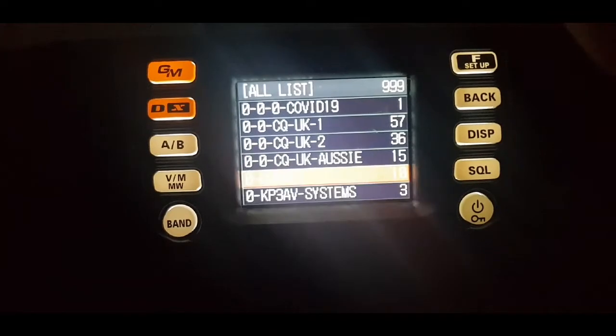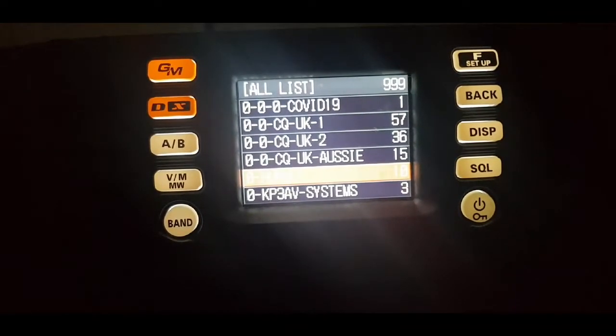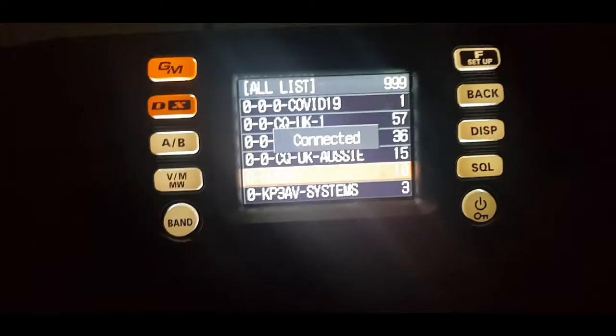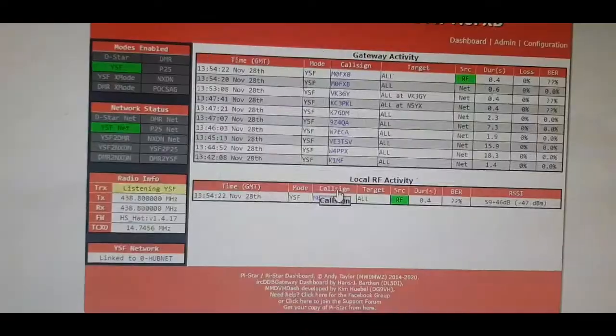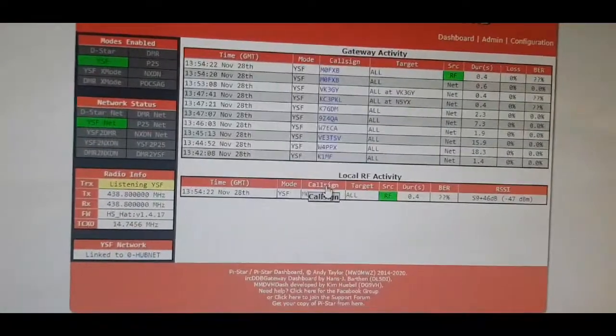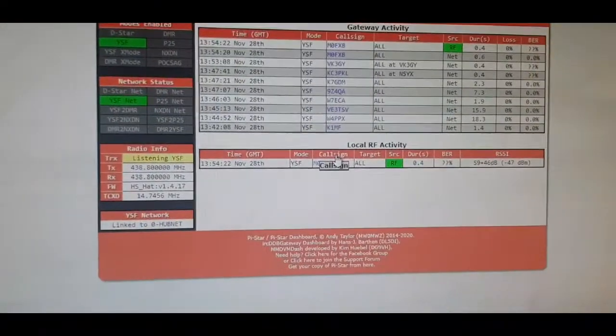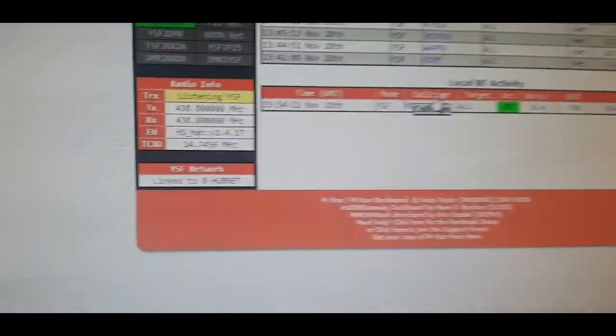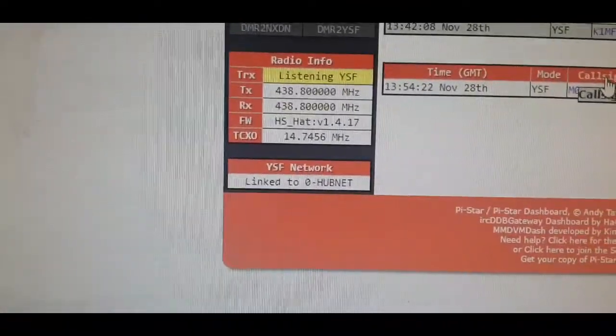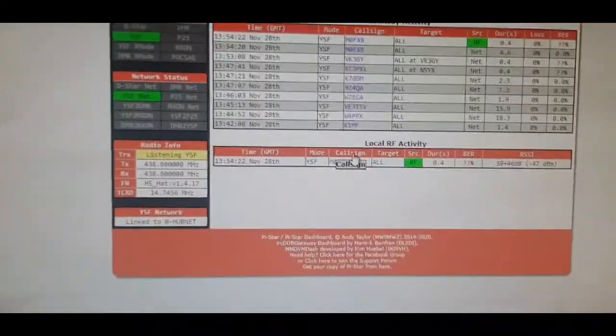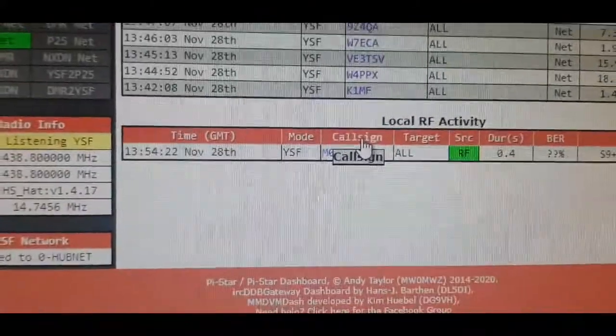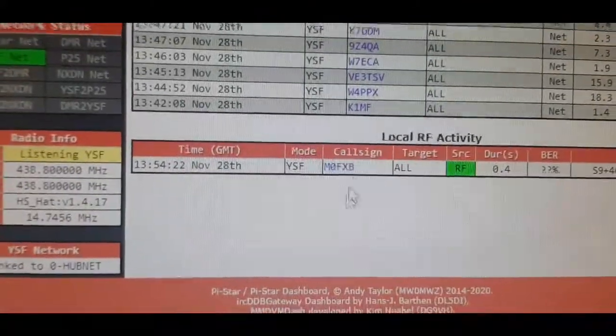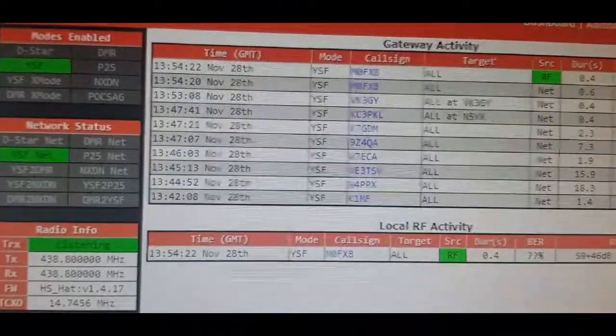Let's just do hubnet. We'll go to hubnet. Okay, we're on hubnet. So we go back to our Pi-Star dashboard and look down here, it says hubnet.